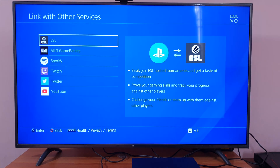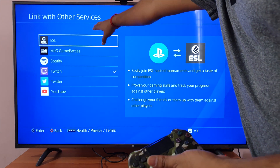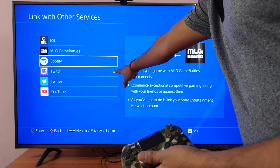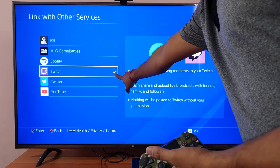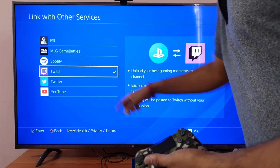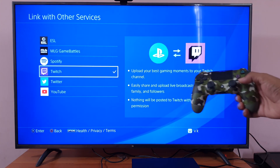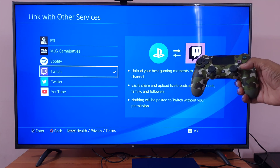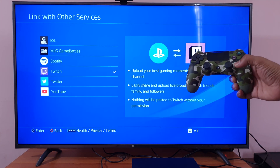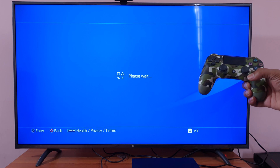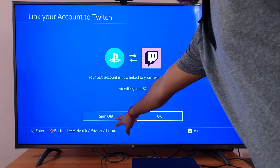Under Account Management, come to Link with Other Services. Once you are in Link with Other Services, you can see the Twitch account is already activated — it's showing a tick mark. Press the X button to remove it.